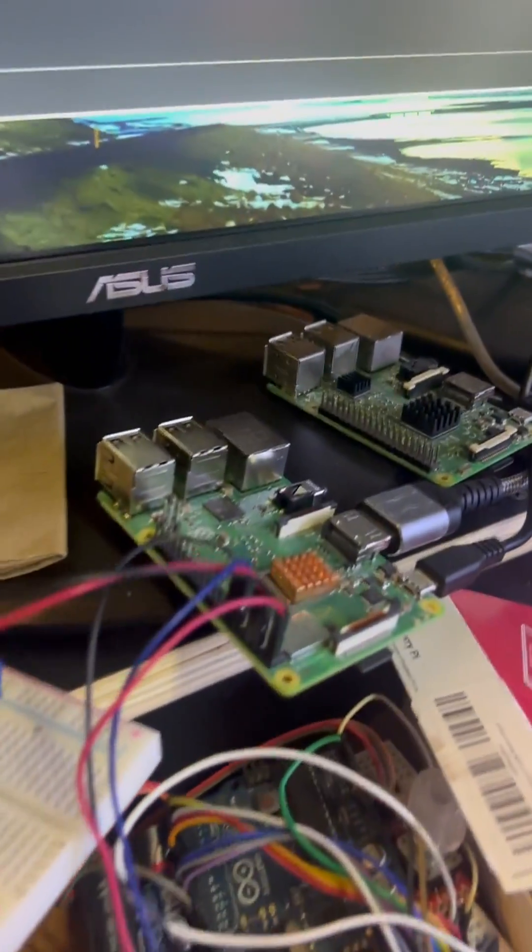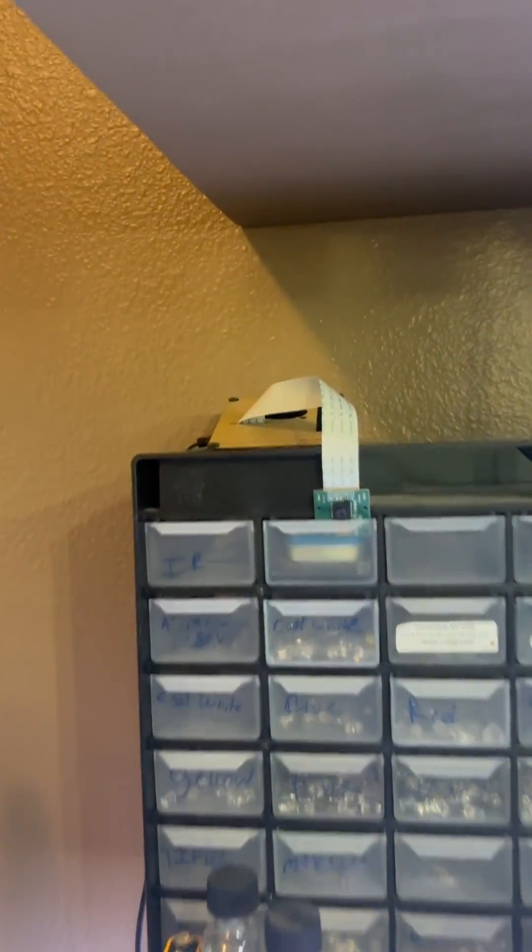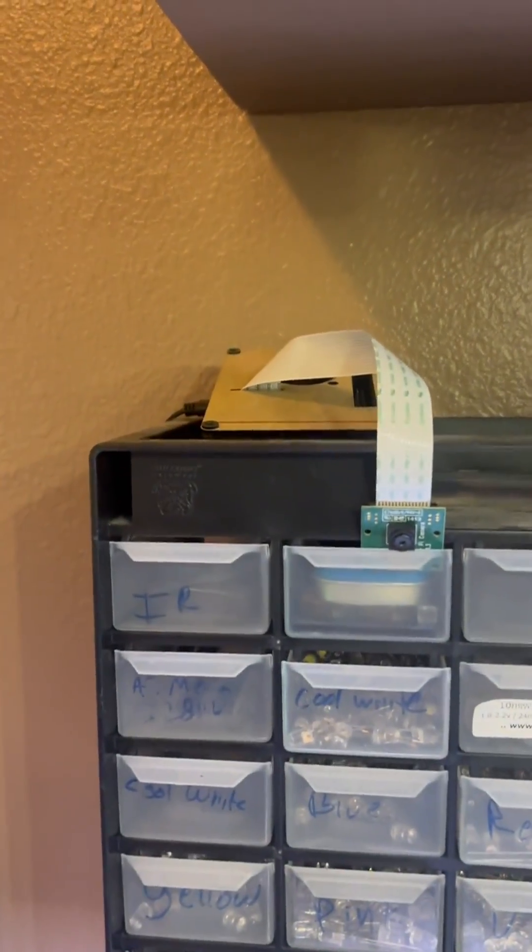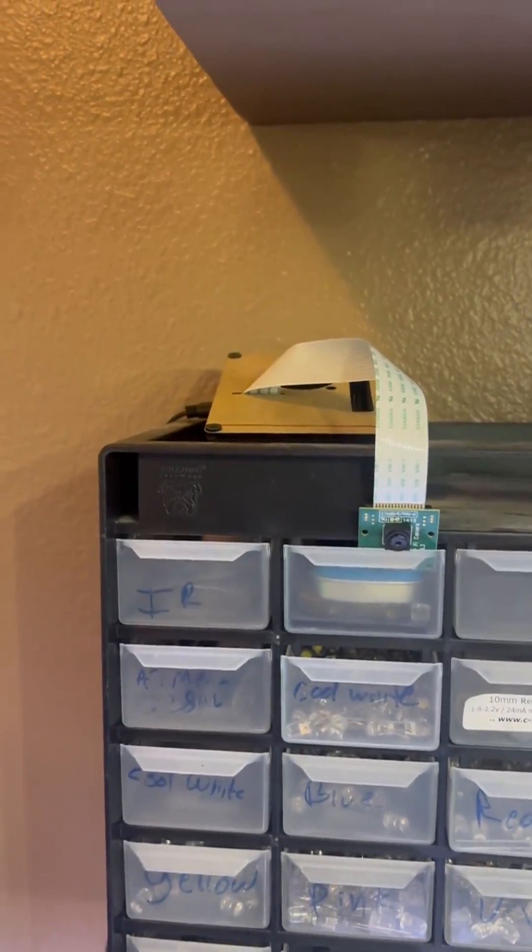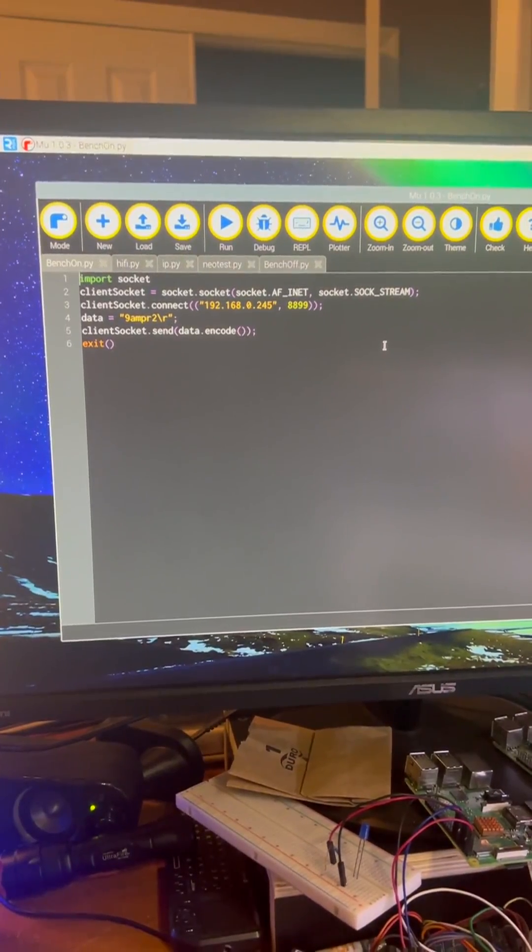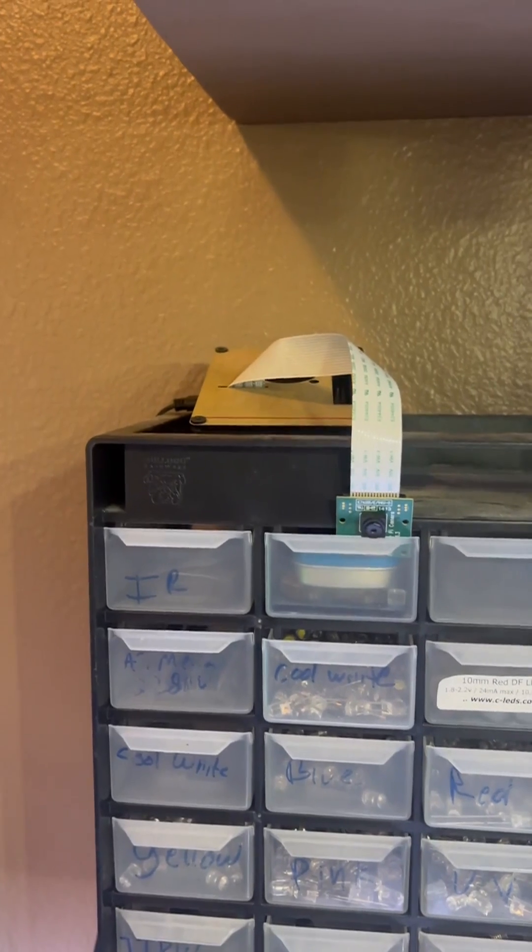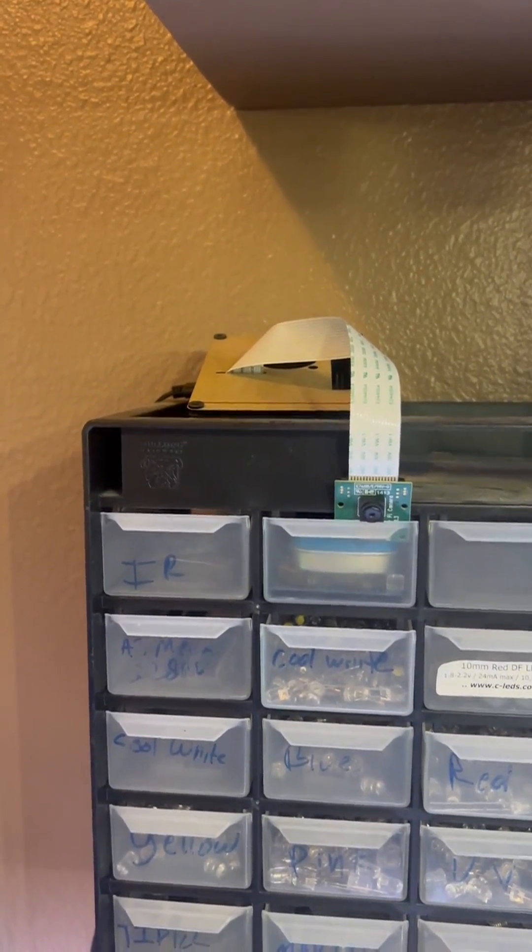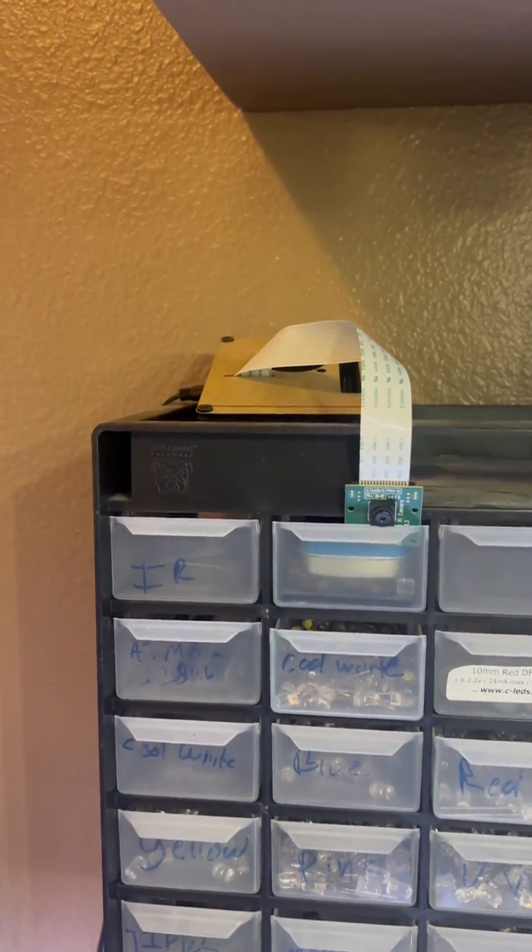So we SSH into this Pi—no, that Pi up there—and we're running a simple Python script, insert simple Python script here, to go ahead and send the IP commands to an interface.